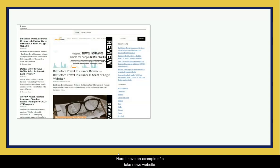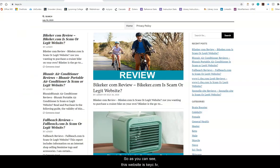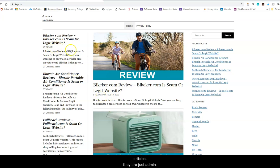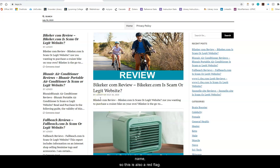Here is an example of a fake news website. This website is keyc.tv, which should stand out as strange. It looks like an actual news website, but if you look at the authors of these news articles, they are all just listed as 'admin.' Typically on news websites you see the actual journalist's name, so this is a red flag.